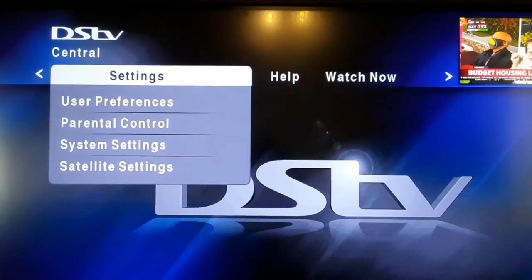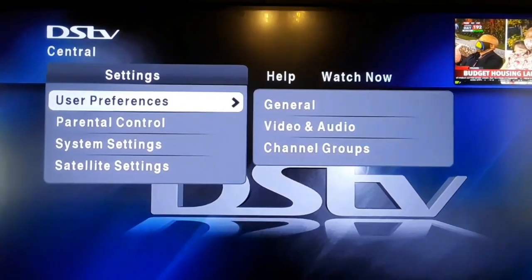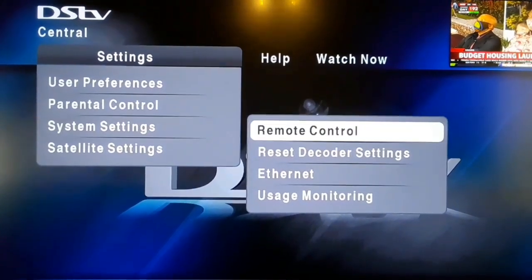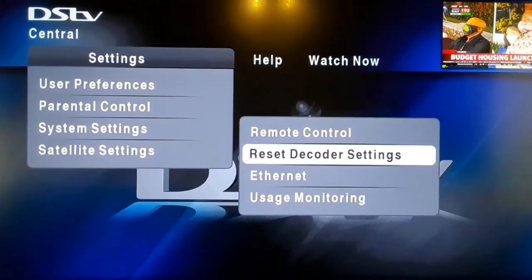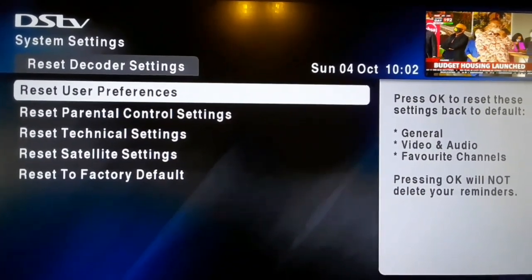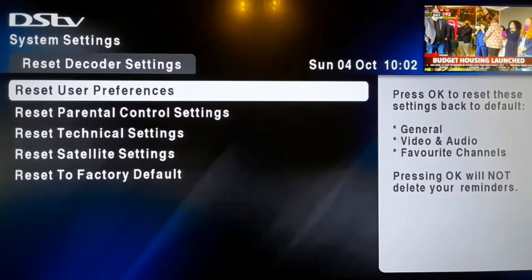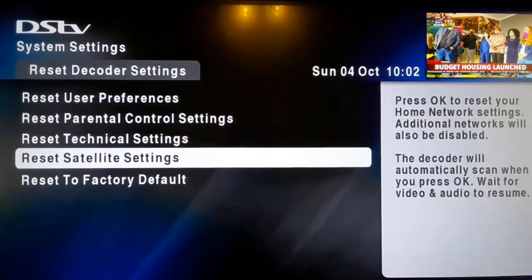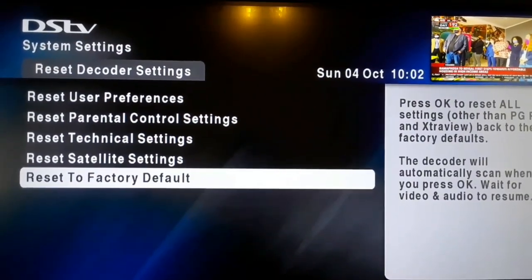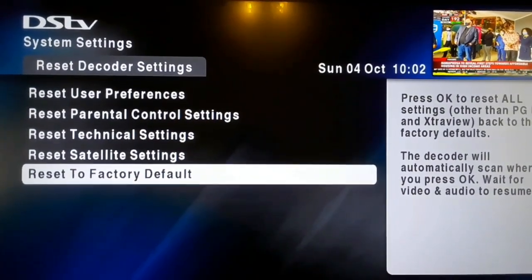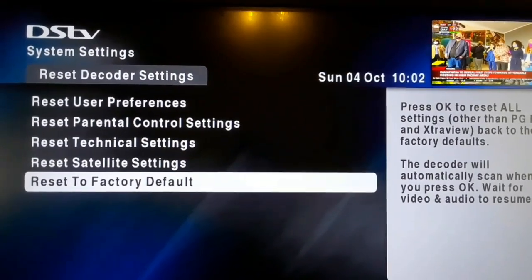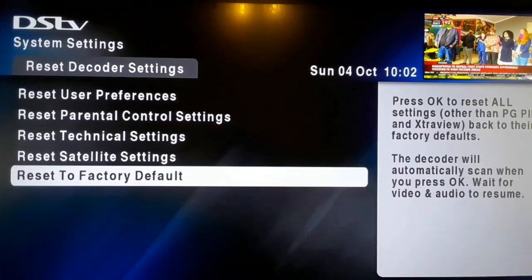Once you're in Settings, use the arrow pointing down to go to System Setting. From System Setting, go to Reset Decoder Setting. Use the arrow pointing left, scroll down, and press OK. This is where we will do the reset of our decoder. We're going to choose 'Reset to Factory Default.' Scroll down to Reset to Factory Default and press OK. The decoder will reboot, and after rebooting we'll go to the DSTV installation wizard.